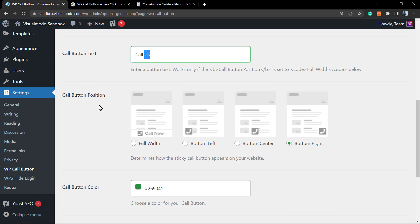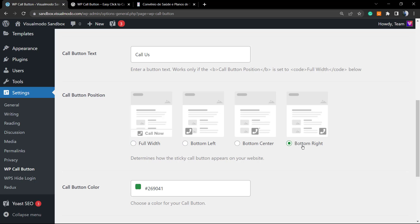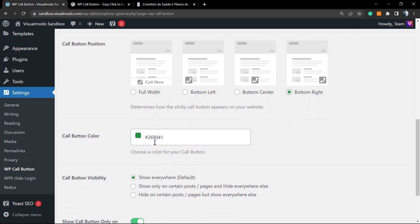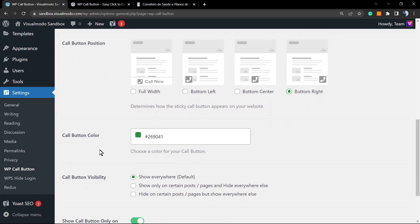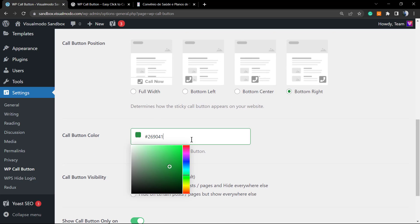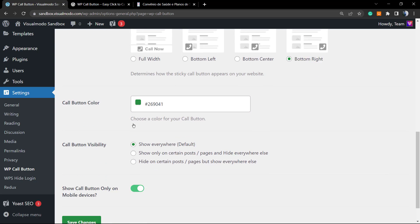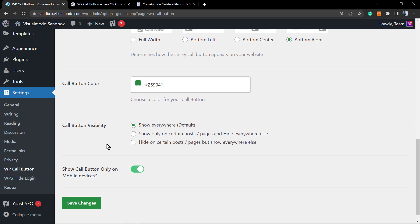The call button position - this is very important. We can set it as full widget. This full widget option is really nice. It floats into the bottom of your page, especially on mobile. The bottom left, the bottom center, and the bottom right - let's set it as button right so we can review it faster. Now the call button color - it's set to be this nice green. I won't change this by now.